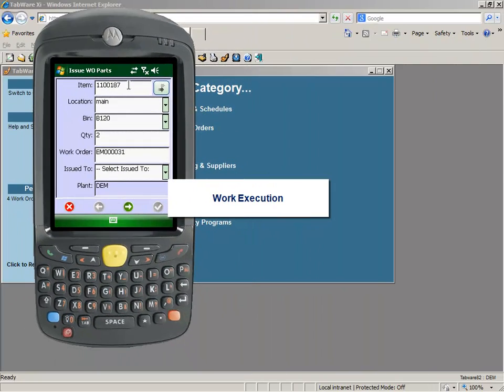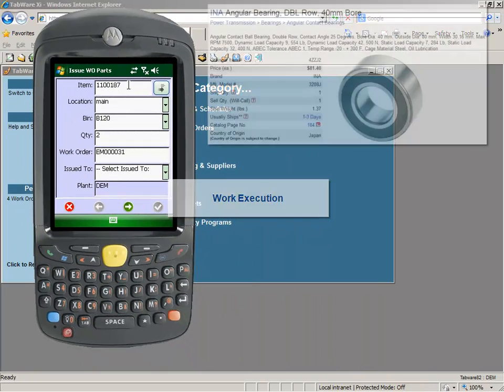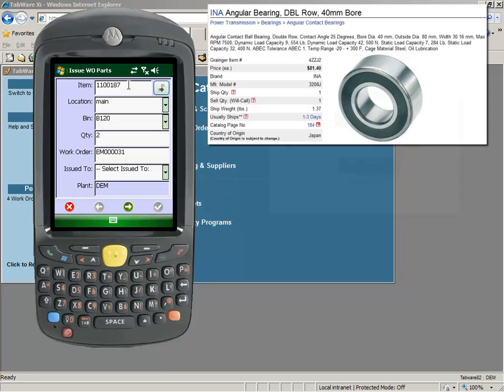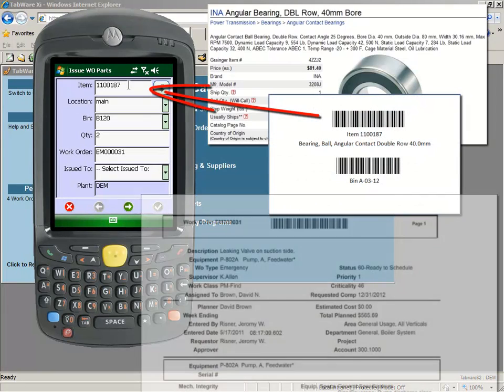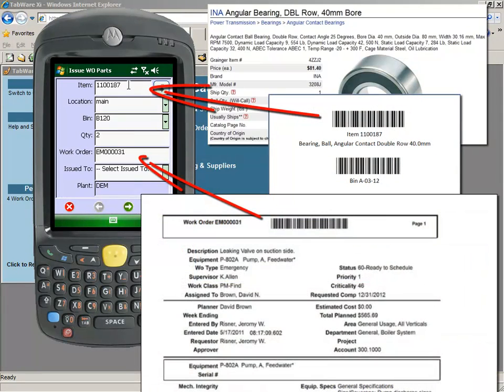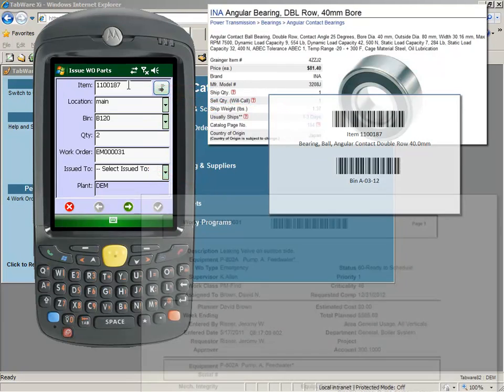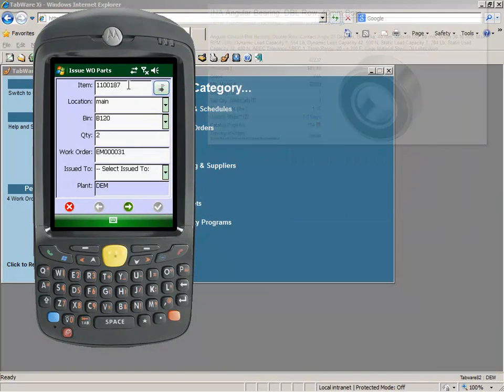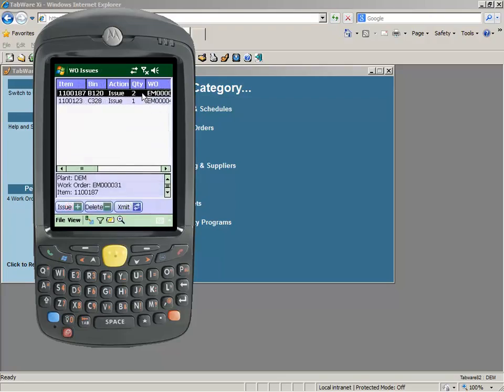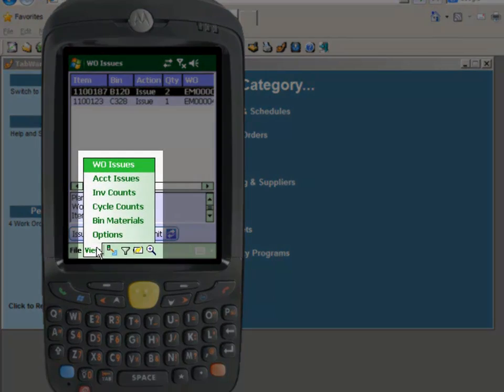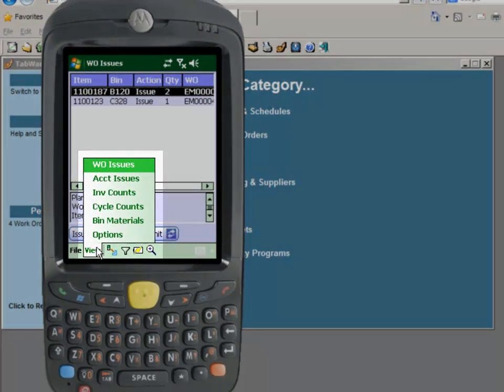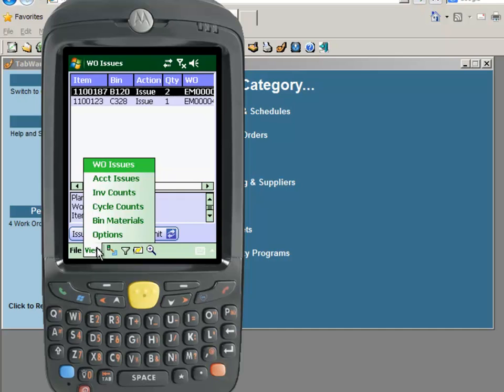Tabware's mobile inventory application allows the storage manager to scan inventory items, scan the work order barcode, and issue parts quickly and accurately. Cycle counting and other transactions can also be performed via handheld devices to increase efficiency and accuracy.